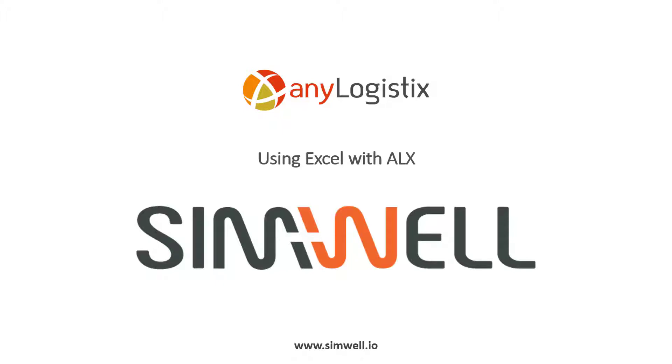Welcome. I'm Alex Franco, and I'm the ALX trainer, coach, advisor, and senior consultant at SimWall. Today I'll be talking about using Excel with ALX.